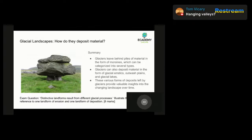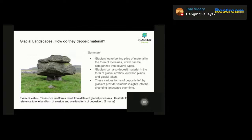A typical question on your exam might be an eight-mark question asking you to explain what the different landforms are from different glacial processes. There are quite a few of these you could refer to, and you would need to go away and revise them in a bit more detail.